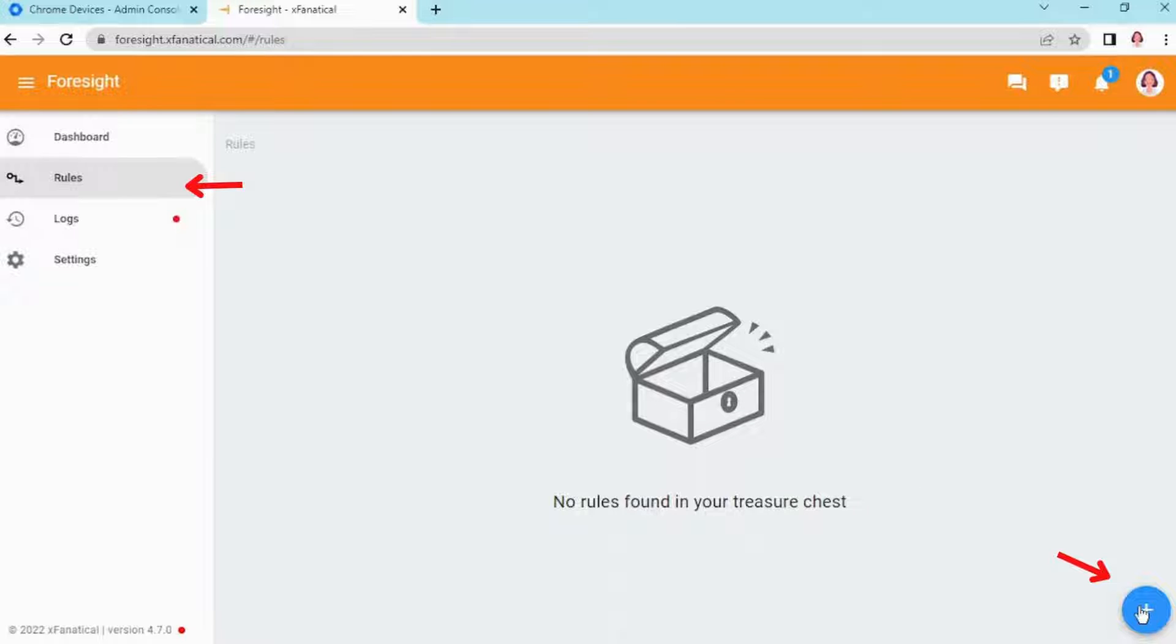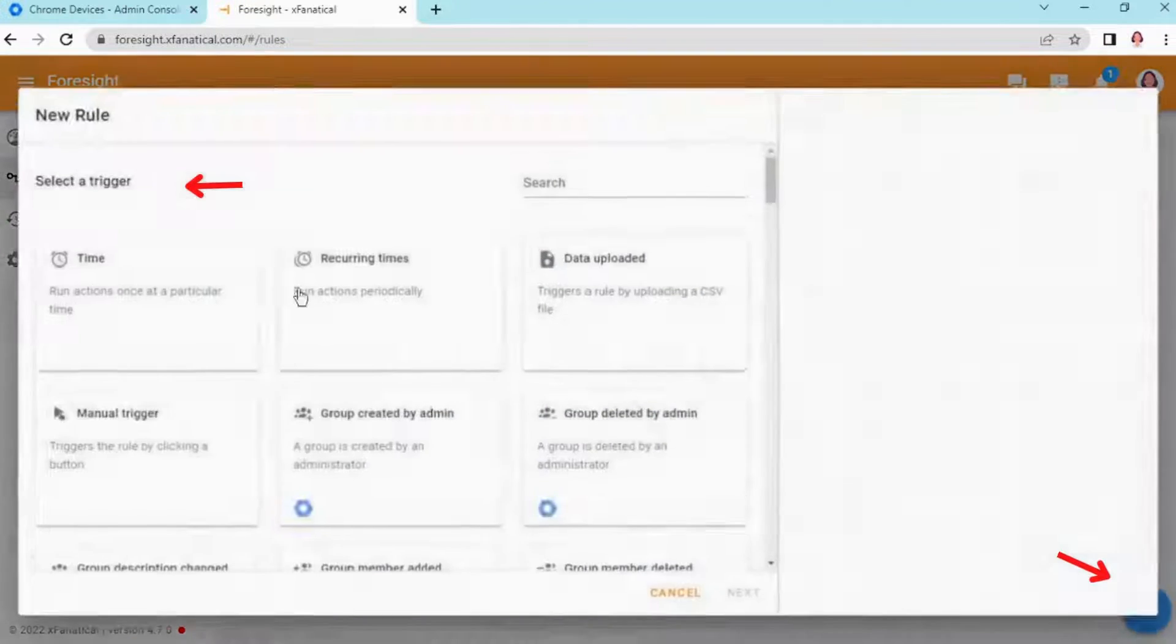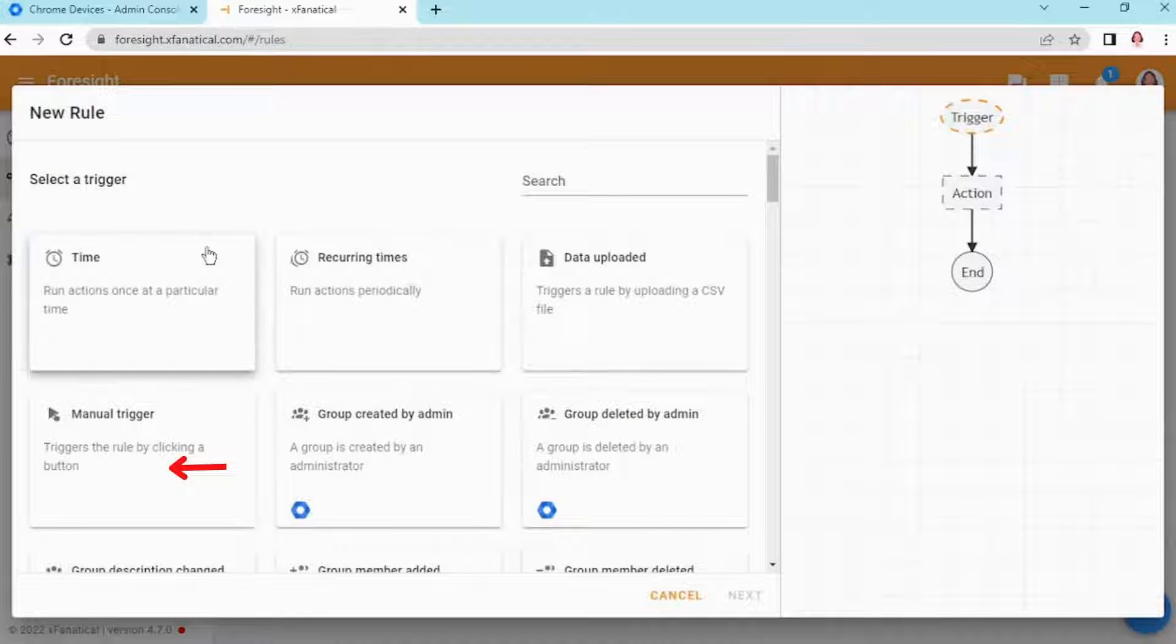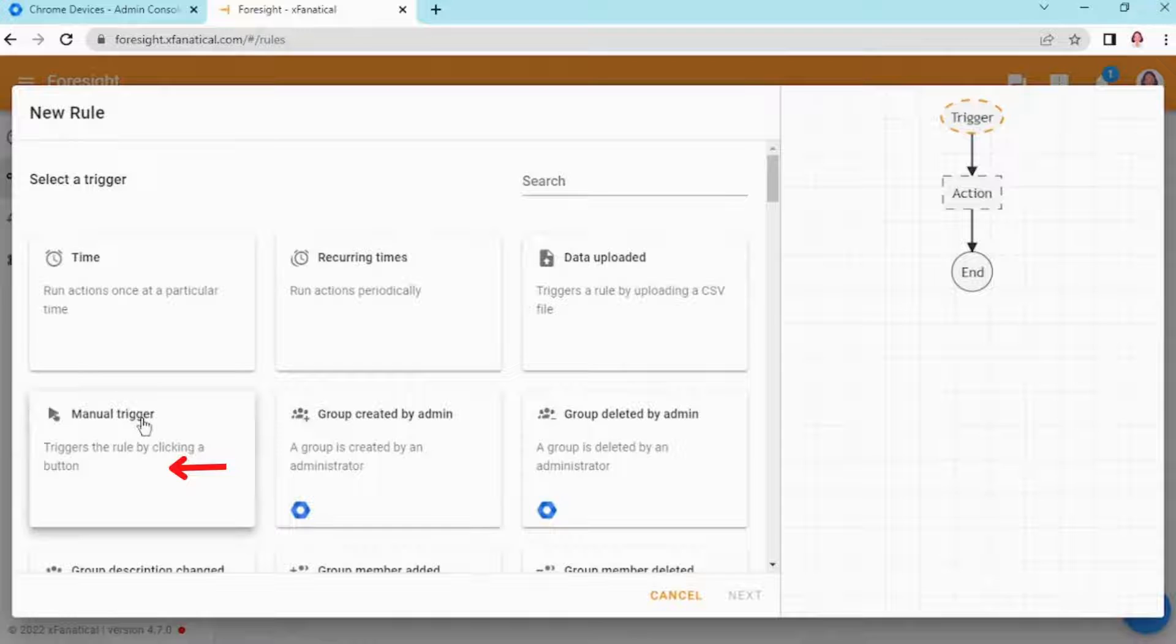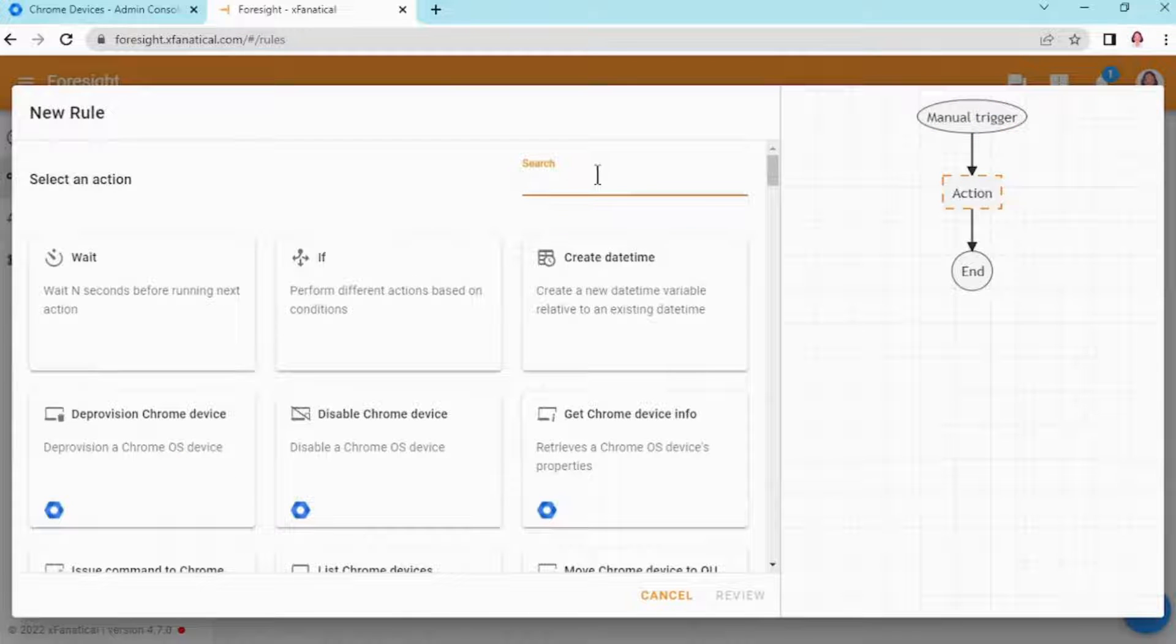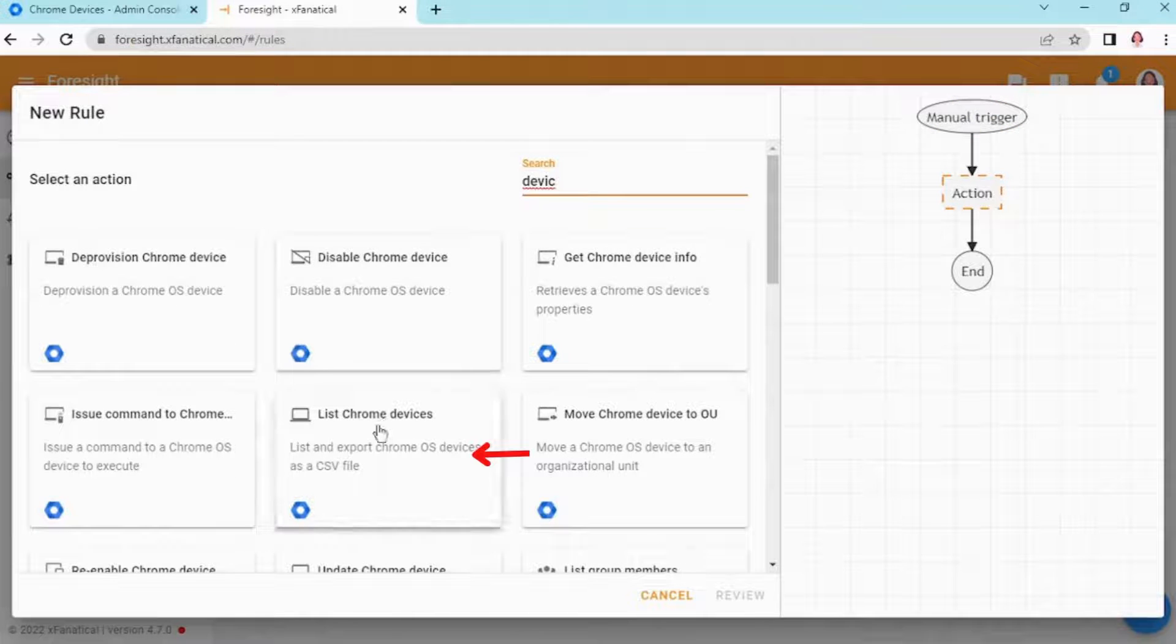Step 2: Go to the rule page and click the plus blue button in the bottom right corner. Step 3: Select the manual trigger and then select list Chrome devices action.